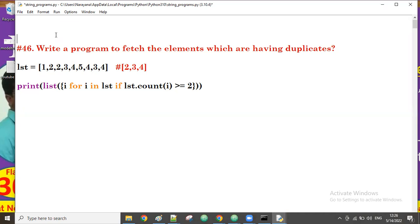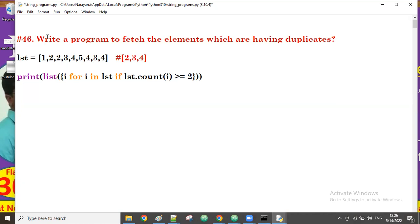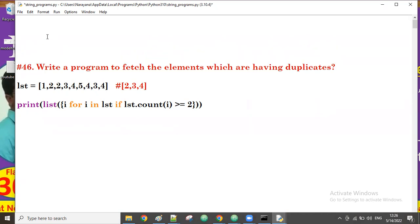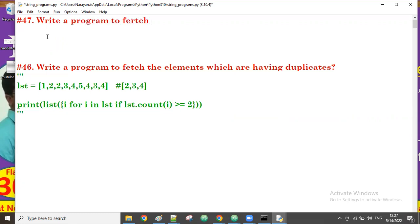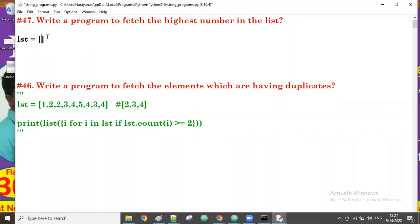The previous session discussed a program to fetch elements which have duplicates. Now let's see a new program — finding the highest number in a list of elements. Write a program to fetch the highest number in the list. Suppose we take a list with some elements: maybe 10, 5, 20, 15.